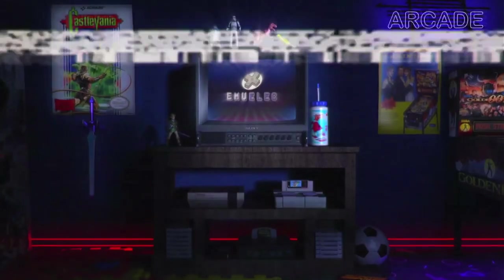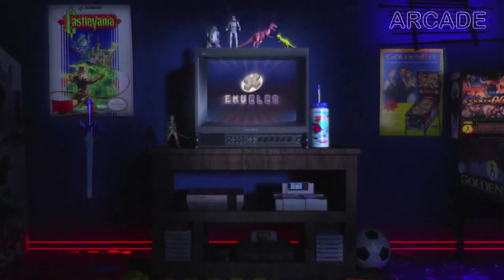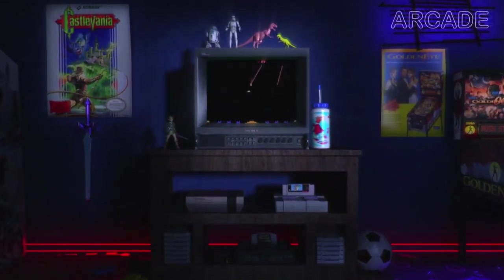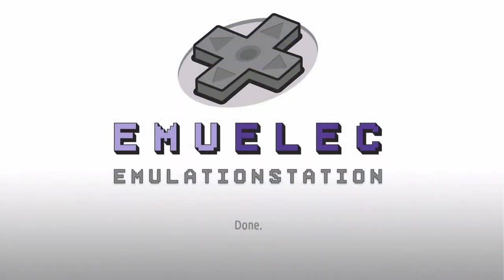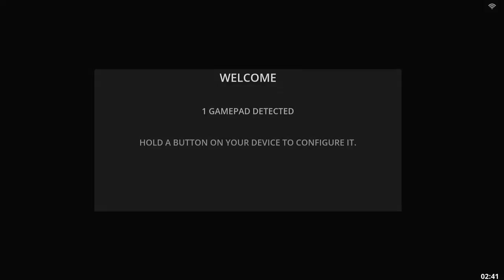From now on, whenever you turn on your Android box with this microSD in, MULEC will boot up. When no microSD is present, you'll get a face full of Android.